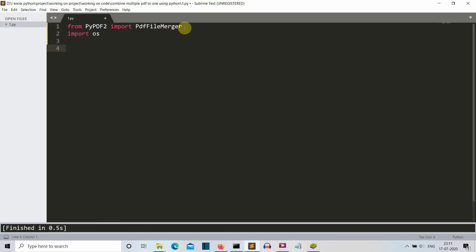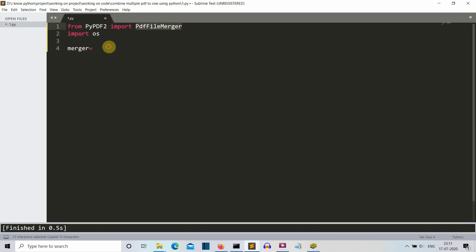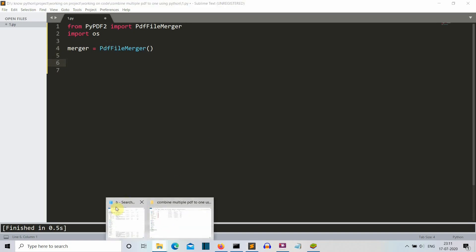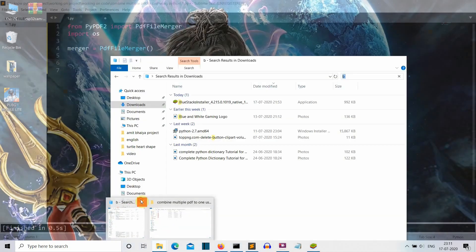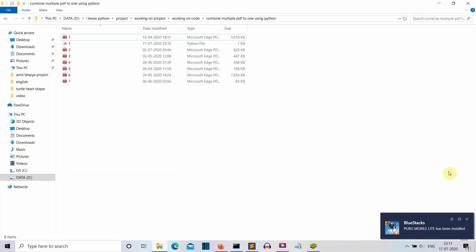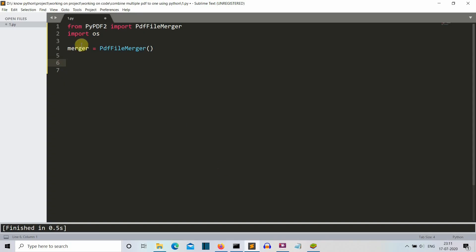Now what we're gonna do is first of all create a merger object for our PDF merger. So I'll simply copy from here and paste it, and then we are calling this object. Now let me add some space so that it's presentable. Now we need to select all the PDF files from this folder, so we'll create a for loop which will iterate through all the files.